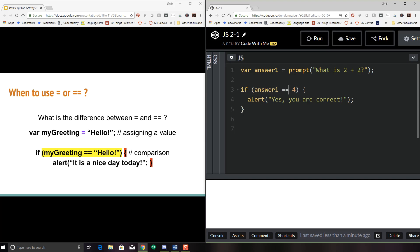A single equal sign is considered an assignment operator. So if you are assigning a value to a variable, you use one equal sign. If you are comparing a value to a variable, you use double equal signs. And believe it or not, there's even a triple equal sign — that compares not only the value, but also the type of the variable. That is considered a strict comparison operator. We're just going to use the double equal signs for this example.